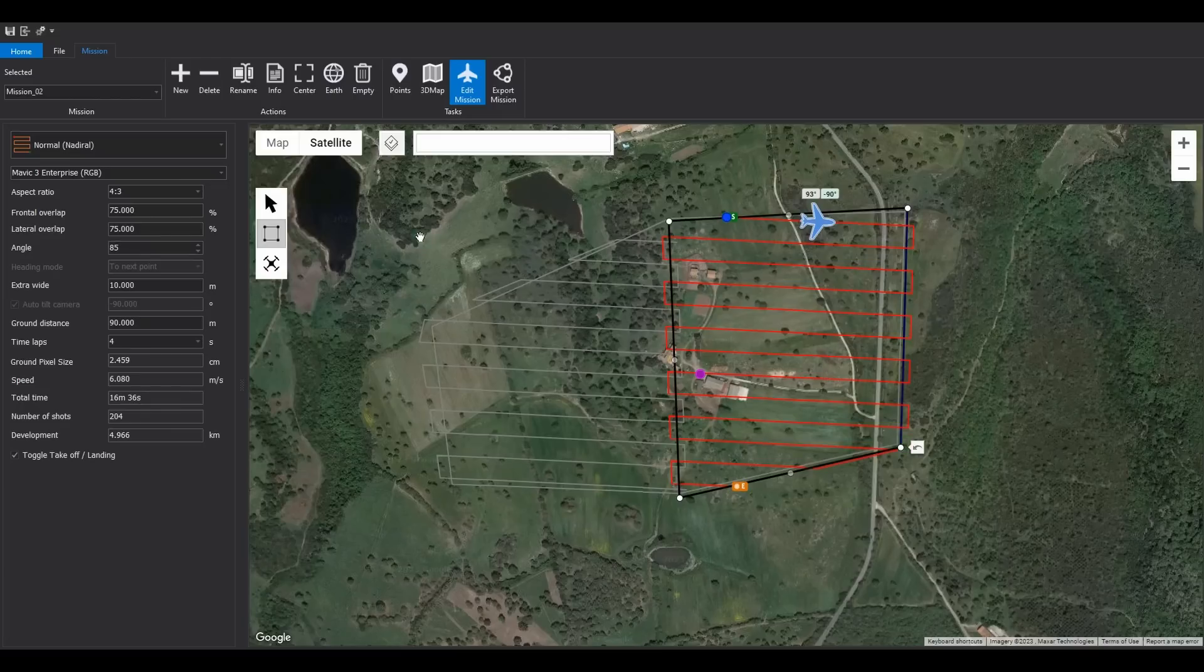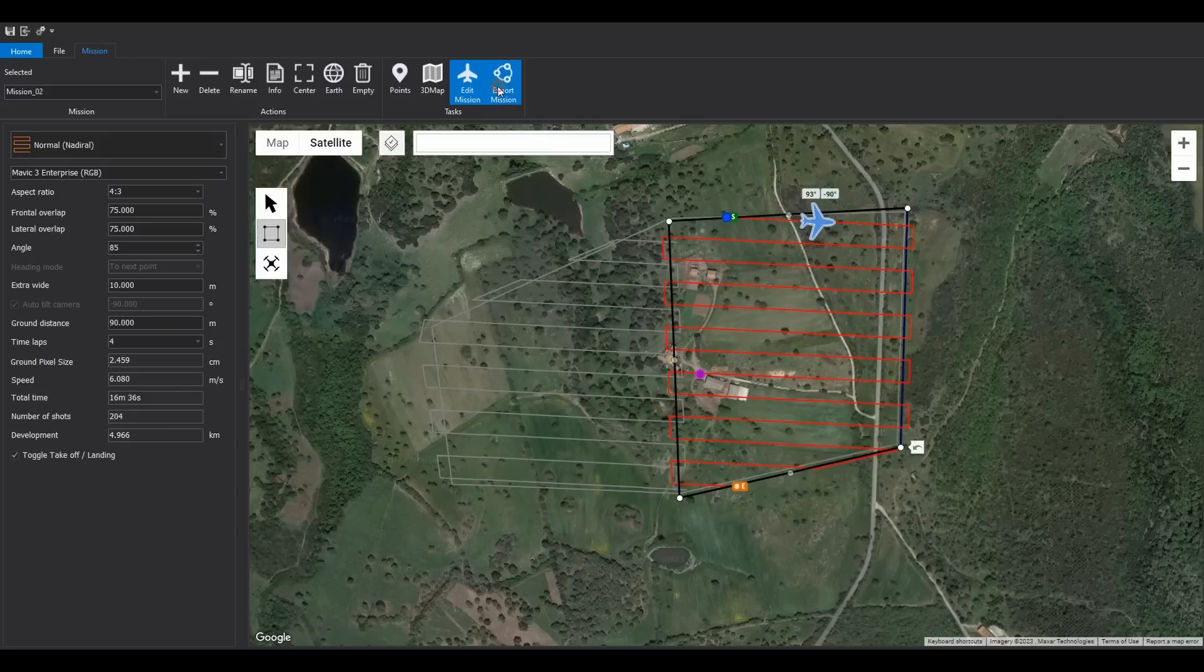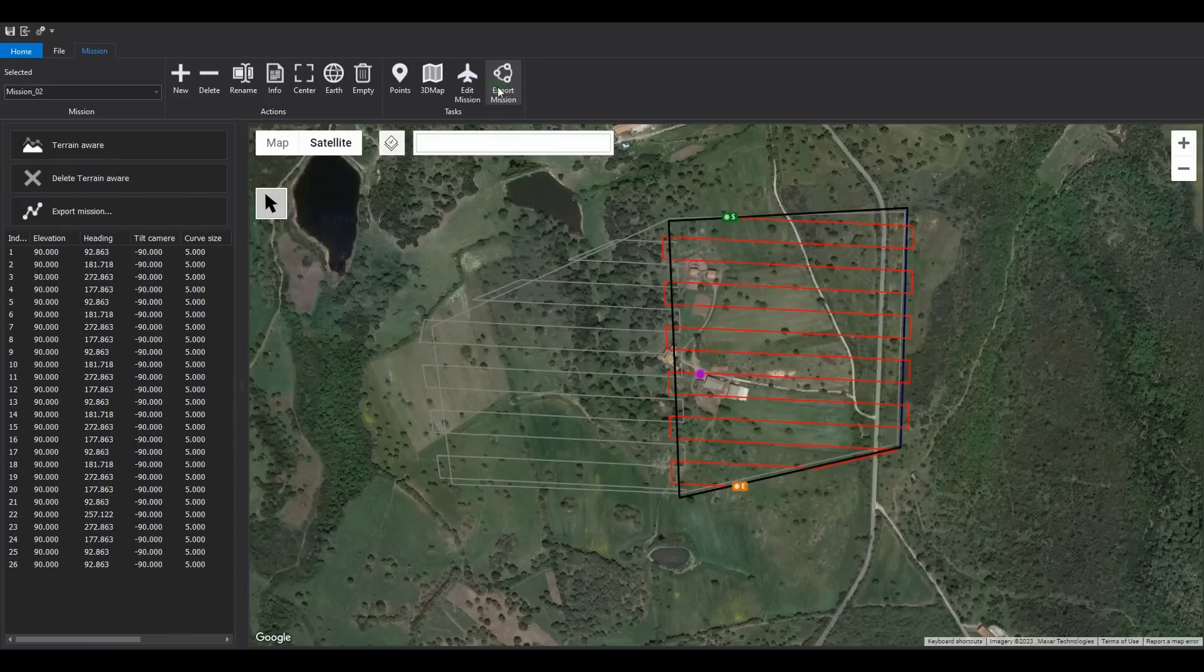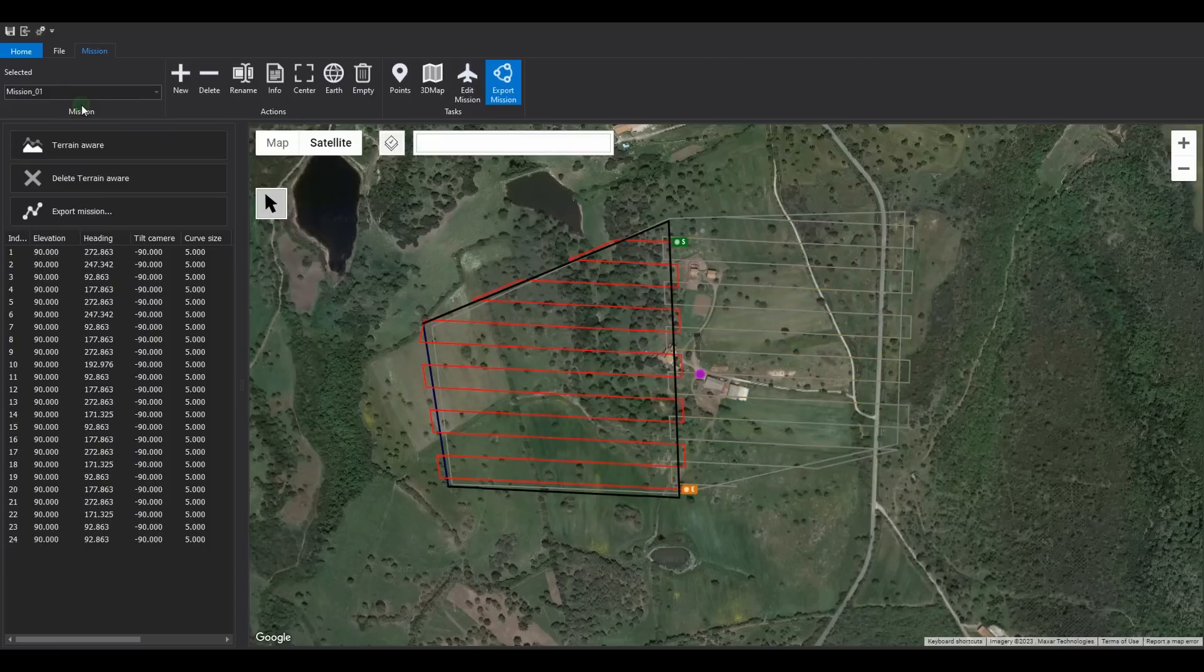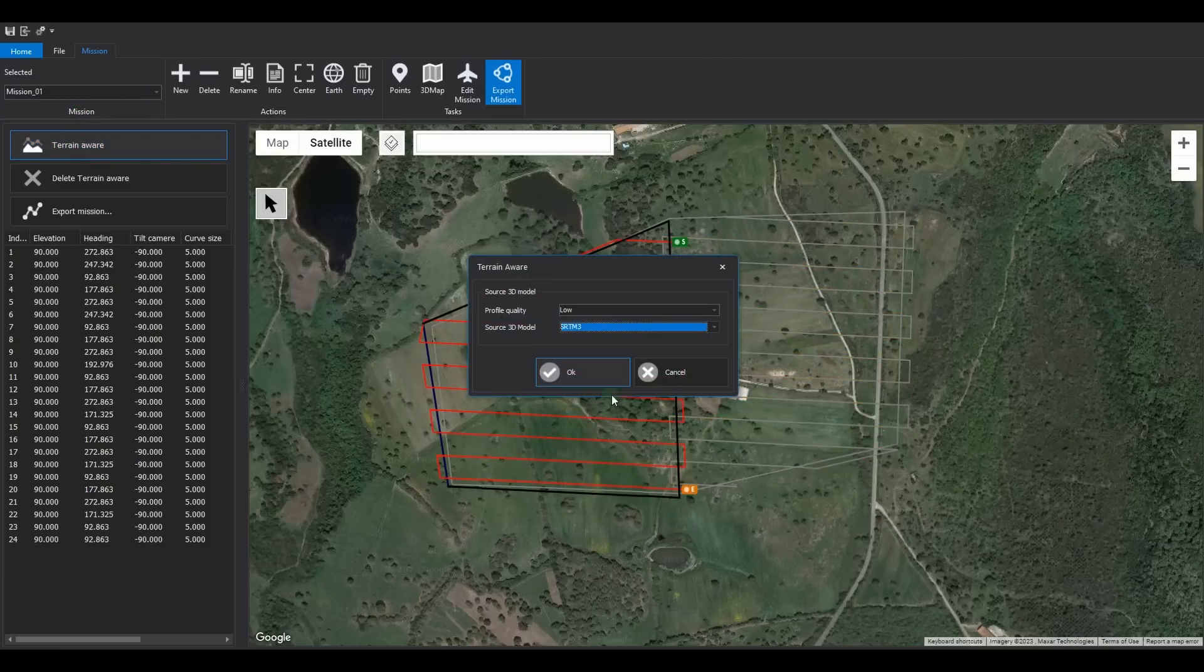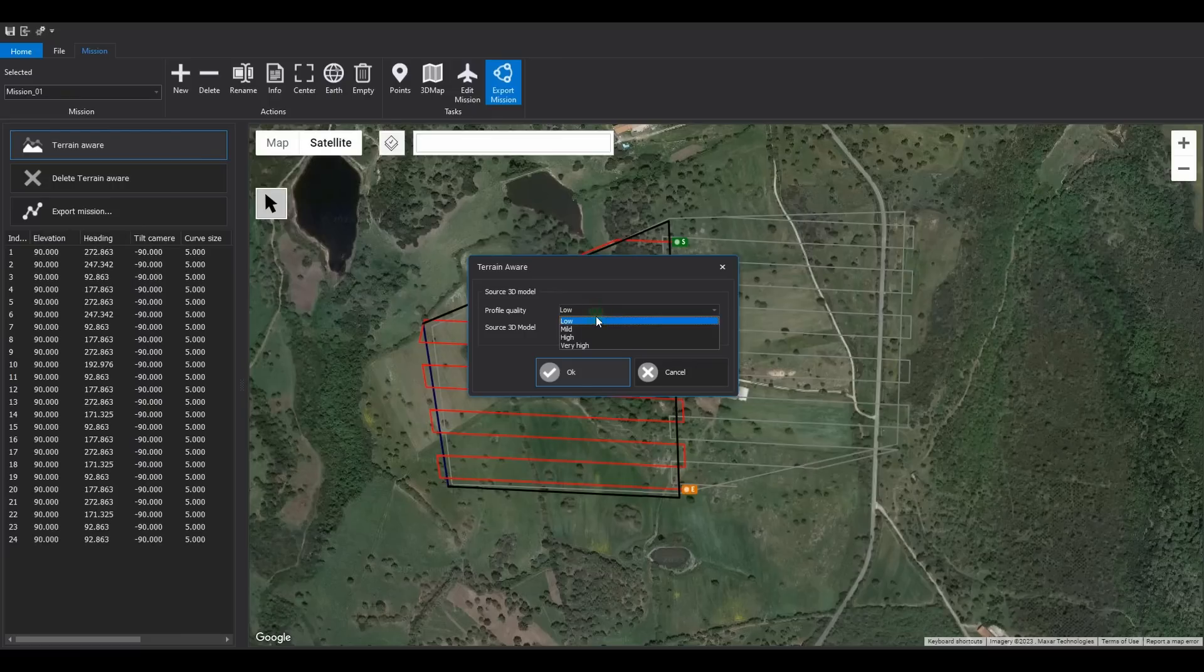From the mission list, select mission 01. First, calculate the altitude. Use Google as the data source and select medium quality. Start the calculation by clicking confirm.